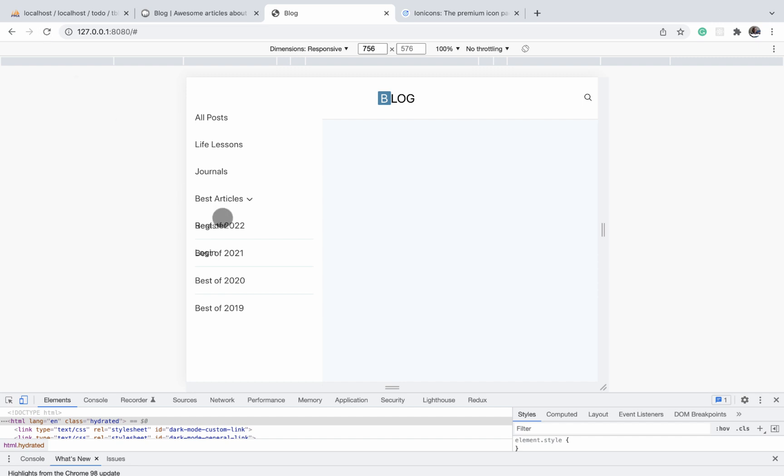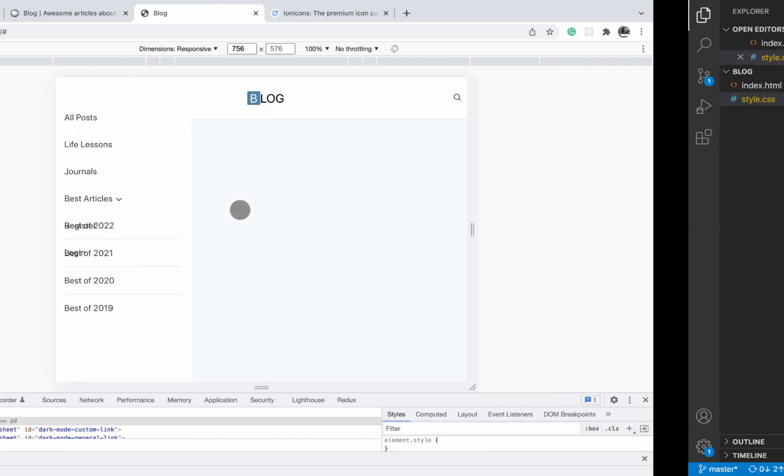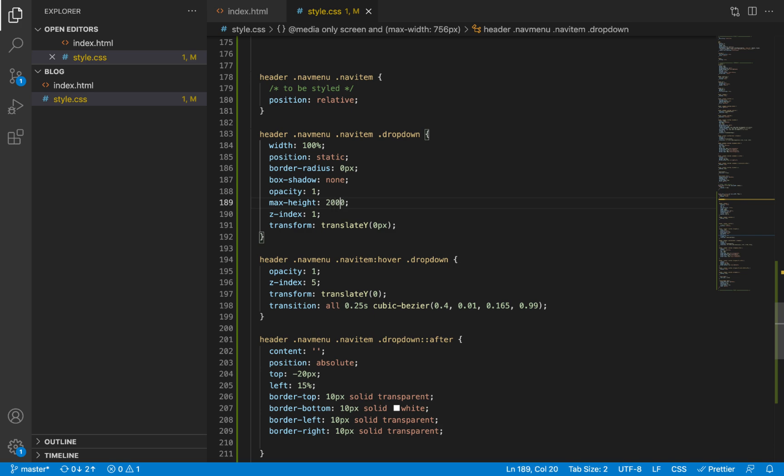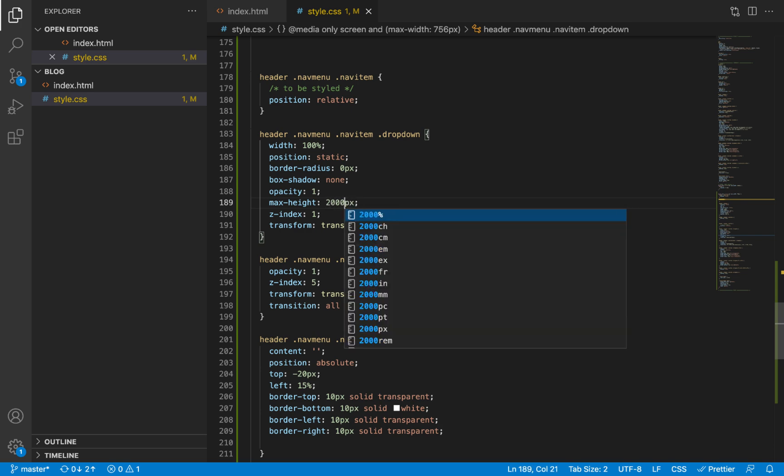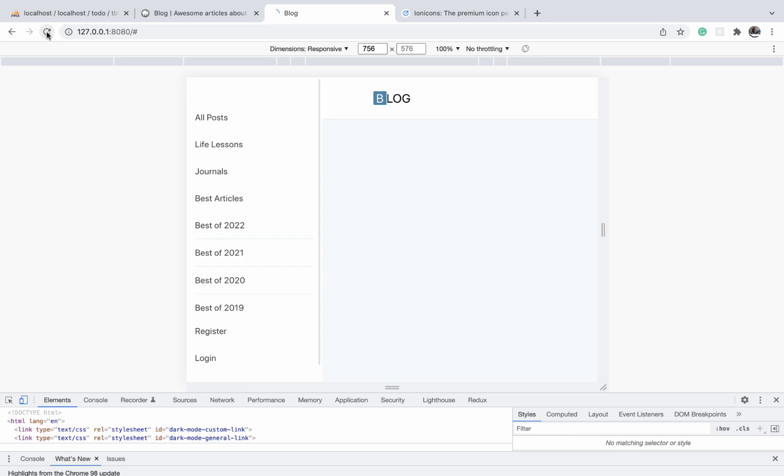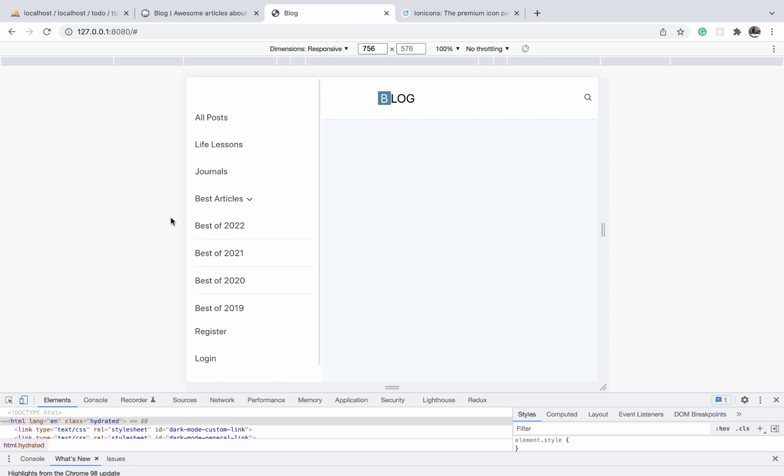So let us go back to our browser and refresh this. Okay, because we gave it a height of zero, we see that it is still being displayed, but it is still being displayed in that position. But this is all the dropdown items are appearing as an overflow since the height is zero.